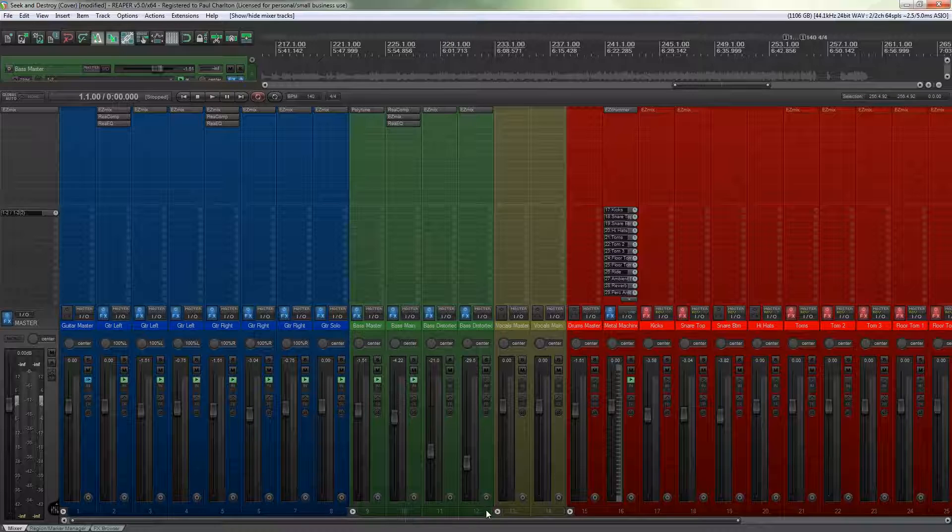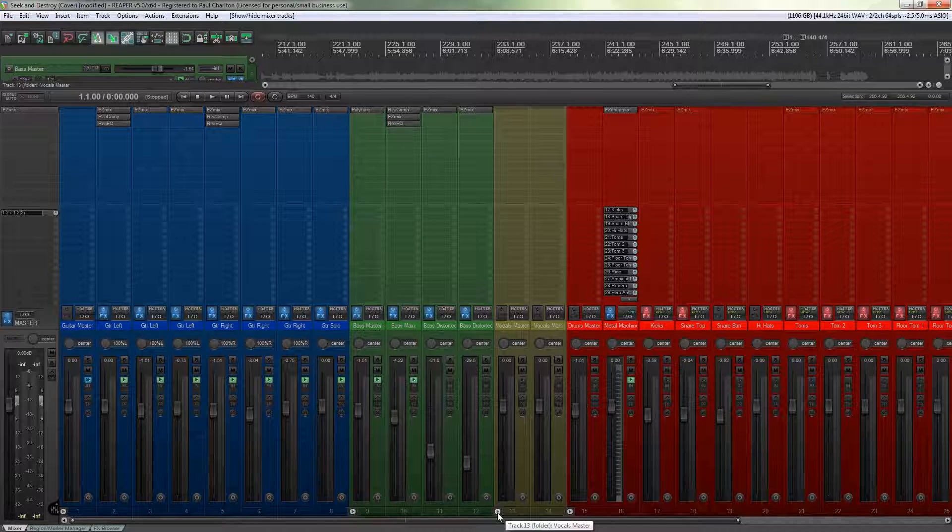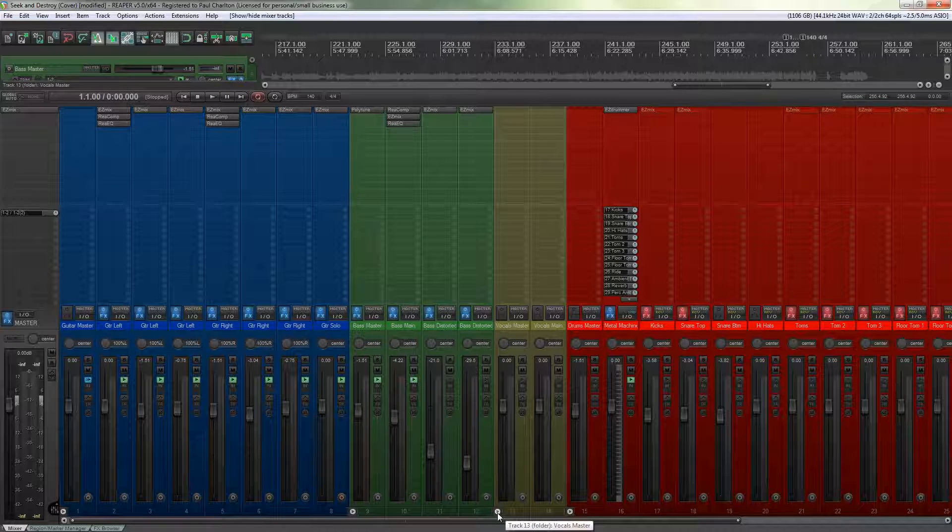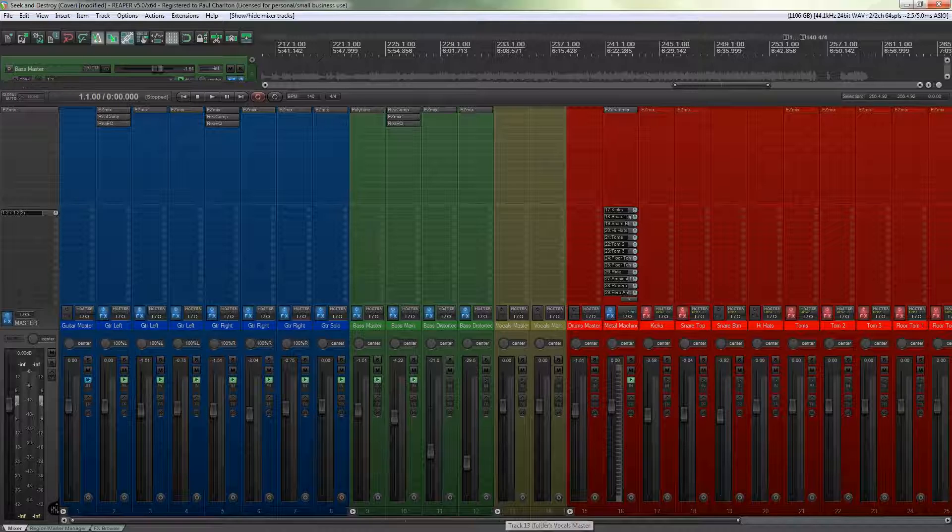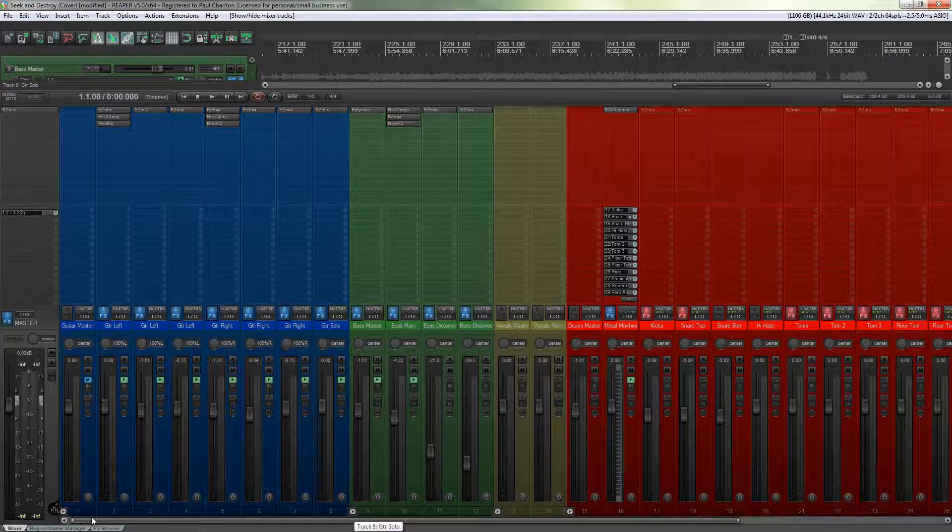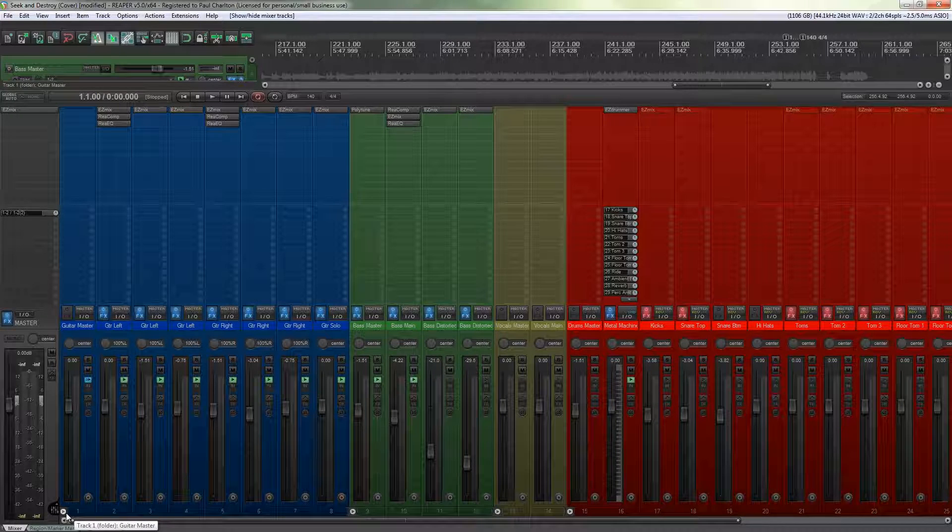Now these little arrows are only on the parent tracks so if you don't use parented and child tracks then you're not going to see these but I do and I'd recommend that you do.